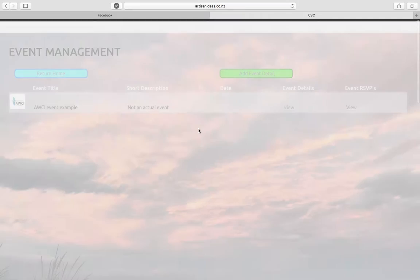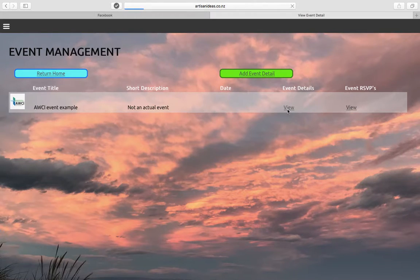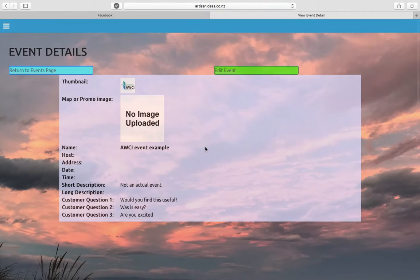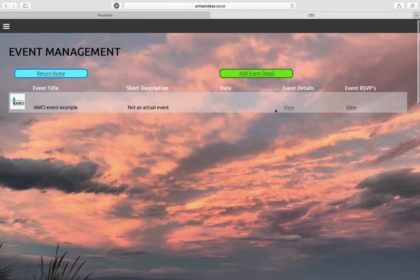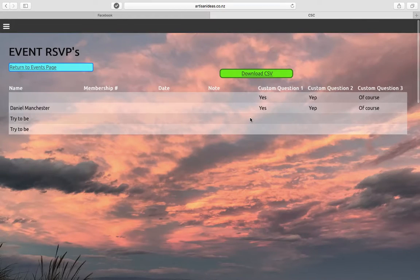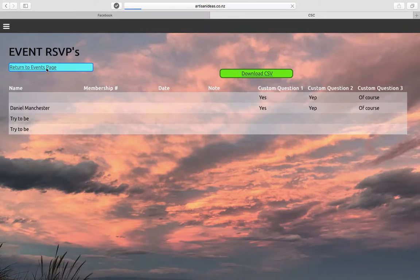We've got event management which has been added to the AWCI app. I'm not sure if you actually need this yet, but you're able to put the description in. You can list all the events so you can have your own thumbnails. People can log into the app and RSVP, and you can download all those as a CSV file and send them on.